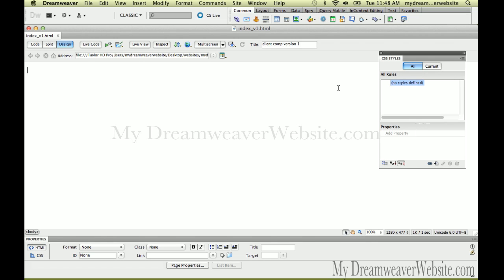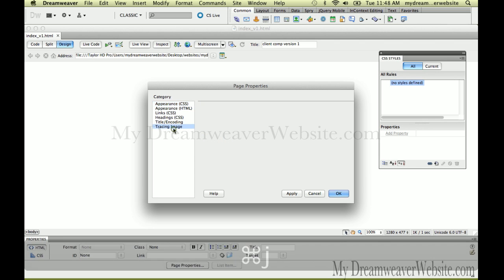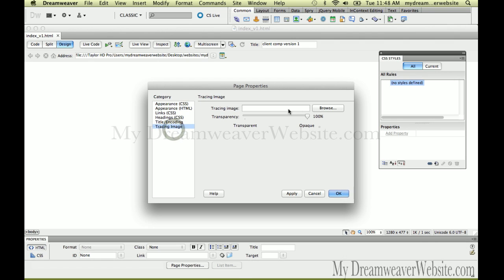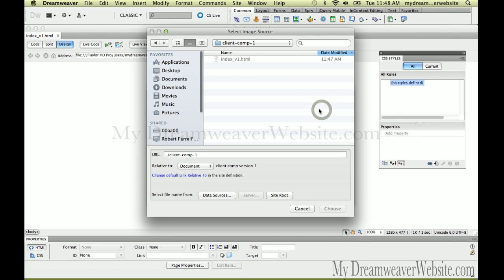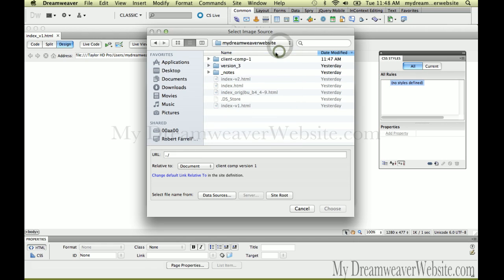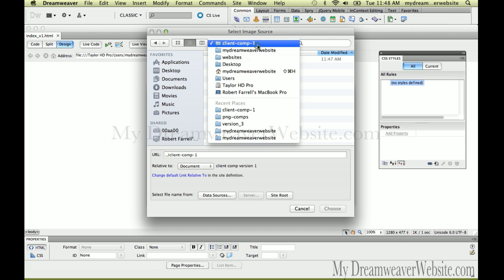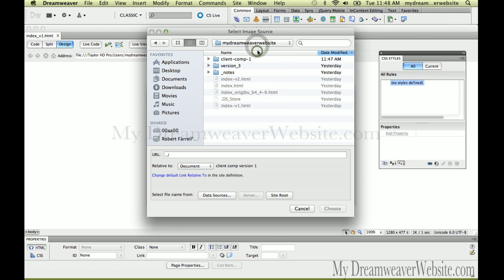We're going to bring in a trace image as a comp. We can do that by hitting Command J, Control J for Windows. Go to Tracing Image and navigate to where the file's kept.